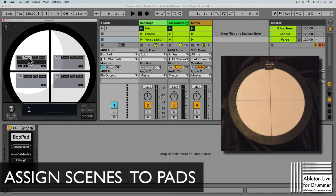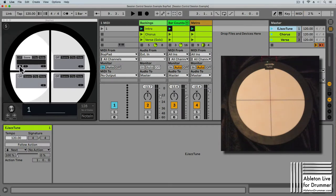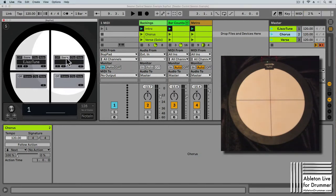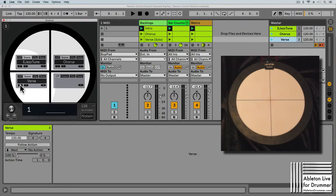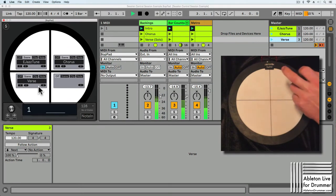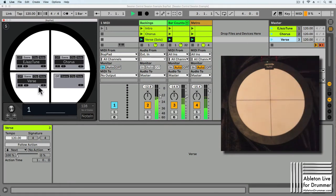Let's start with assigning scenes to those quadrants. Select Scene for the first quadrant, then select a scene and press Detect — you can see the scene is now synced to this pad. Do this for a few more: select the next quadrant, select a scene, and press Detect. Now those three scenes are mapped to the Bob Pad. Triggering the pads changes the scene accordingly to the last pad or MIDI input triggered.